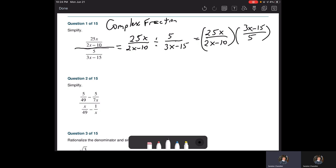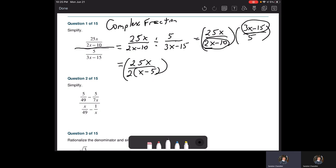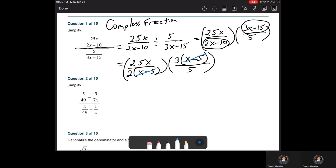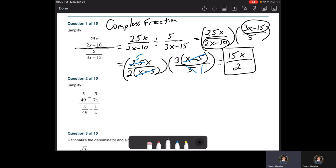We have to factor. The monomials we don't factor, but we need to factor the two binomials. Factoring is everything — when in doubt, factor. The numerator is 25x. The denominator 2x minus 10 has a GCF of 2, giving 2(x minus 5). In the second fraction's numerator, 3x minus 15 factors with a GCF of 3 to get 3(x minus 5). The (x minus 5) terms cancel, the 5s simplify, and we get 5x times 3 = 15x over 2.